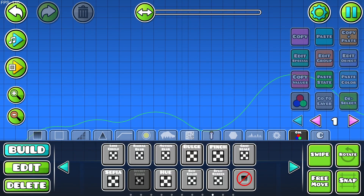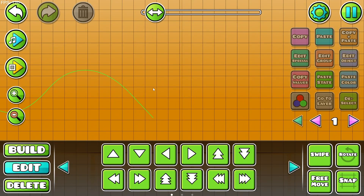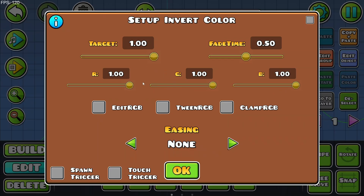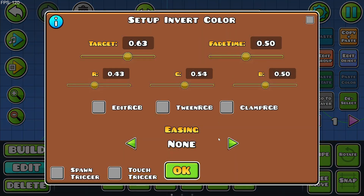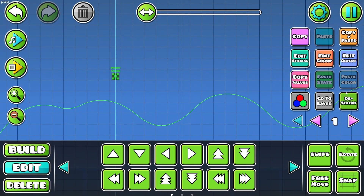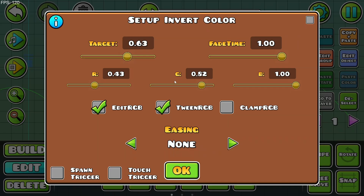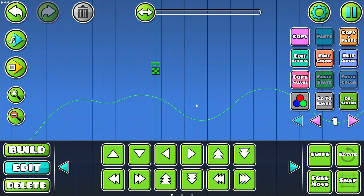Next, invert color. It's very self-explanatory — it just inverts the color. We click Edit Object, we can edit the actual RGB values, change the power of the trigger, and change the fade time. We can select Edit RGB and Tween RGB to basically create that effect. Overall that's the invert colors trigger — we can also use it just for hue shifting.